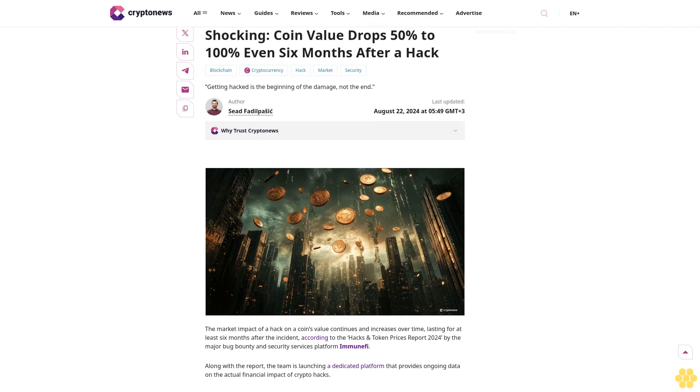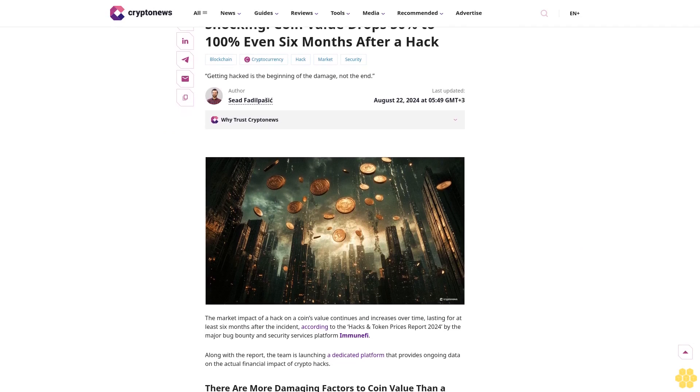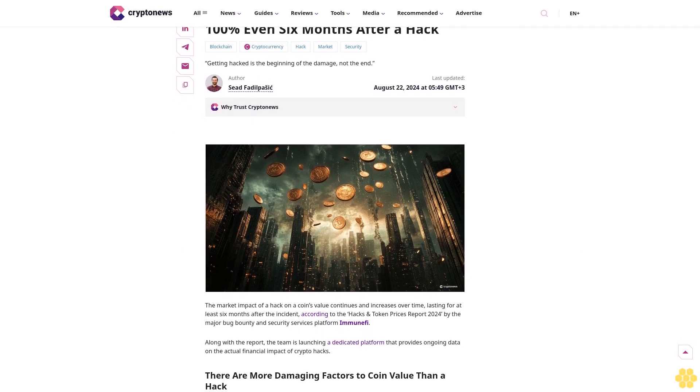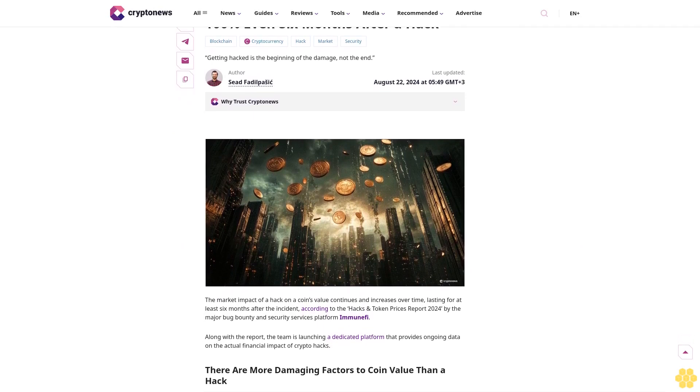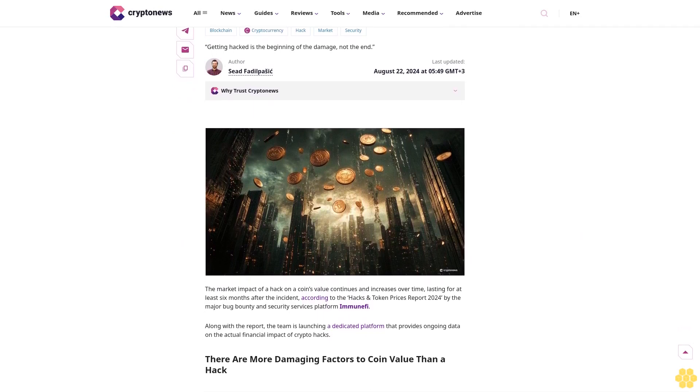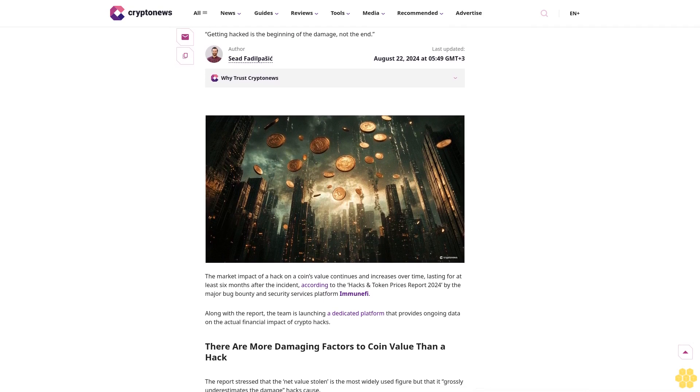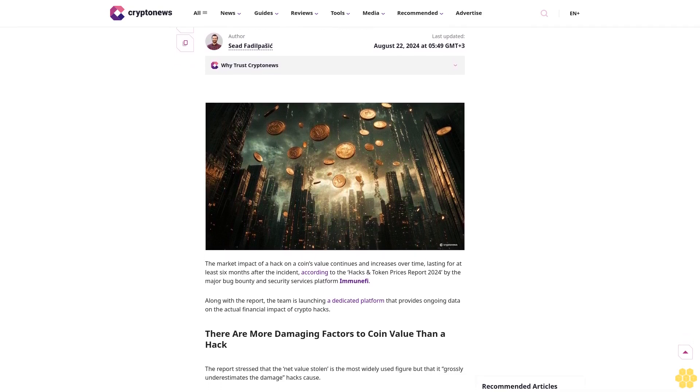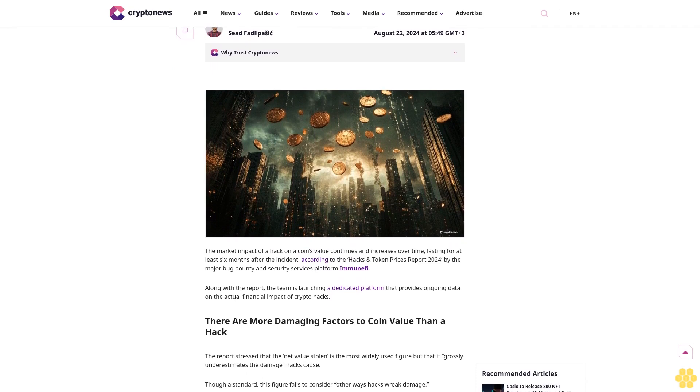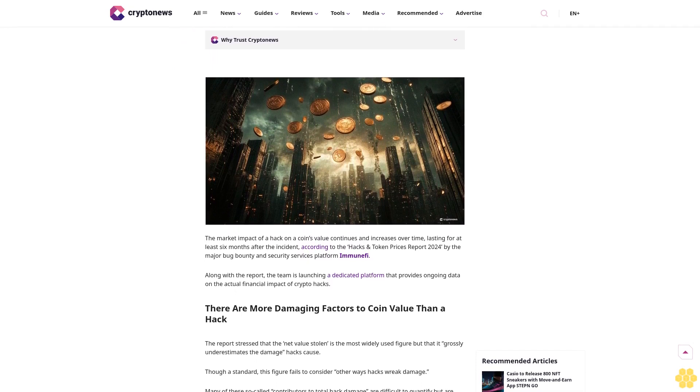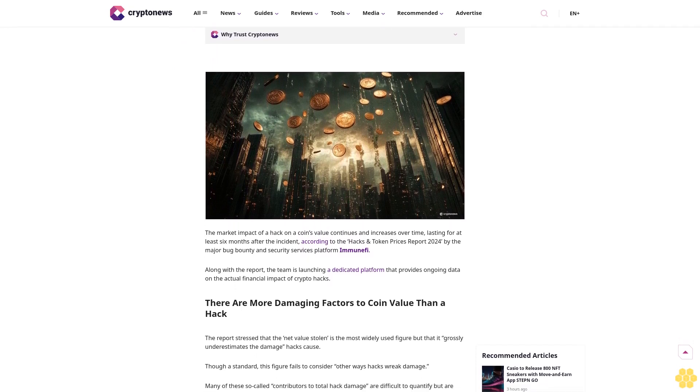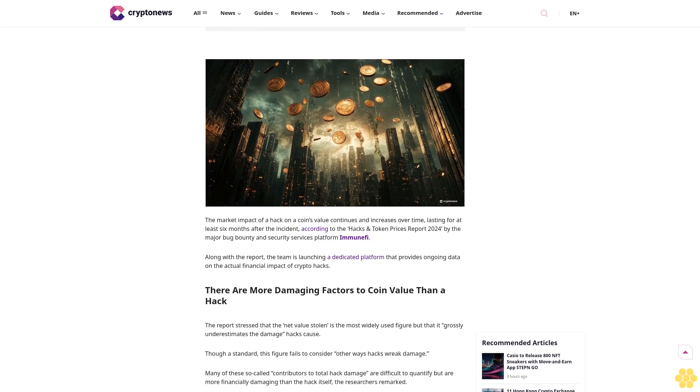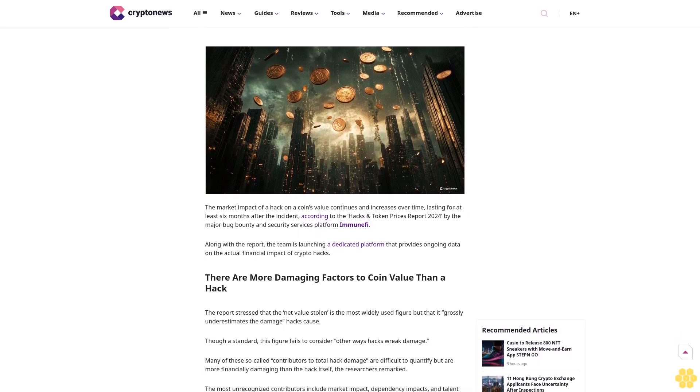Shocking: Coin value drops 50% to 100% even six months after a hack. Blockchain cryptocurrency hack market security - getting hacked is the beginning of the damage, not the end. Last updated August 22nd, 2024.